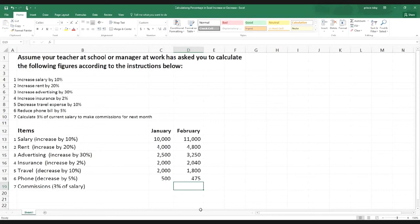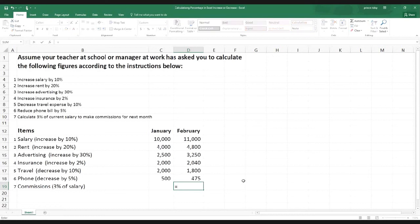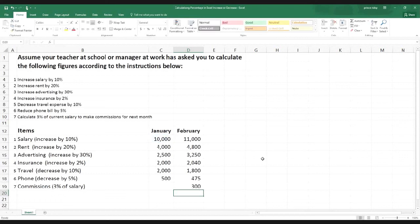Finally, commissions: the instruction says calculate 3% of current salary. The current salary is $10,000, so we simply need to get 3% of it. This is slightly different — so far we've been adding or subtracting a percentage, but this time we're just extracting the percentage amount. Equal sign, click $10,000, multiplication sign, then 3% — hit Enter. We get $300. So $300 is 3% of $10,000. If it were 30%, we'd get $3,000.